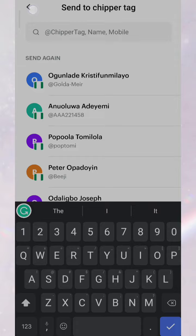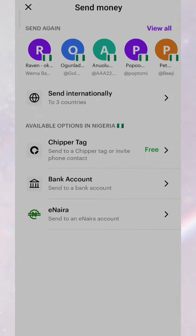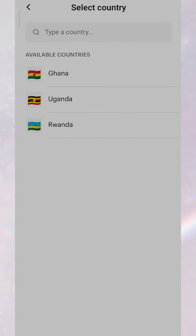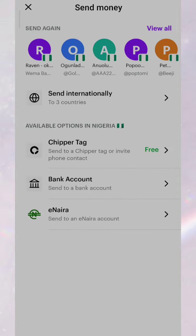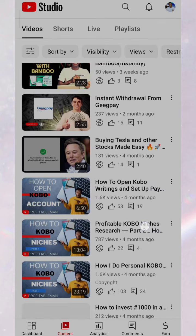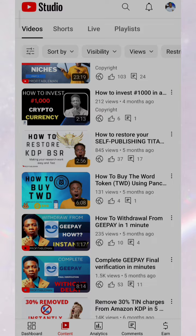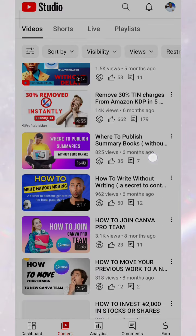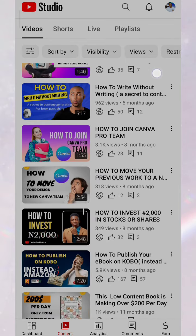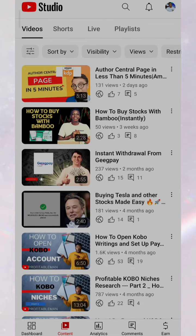Check the description to get the link to register for Chipper Cash and send money to Ghana, Uganda, Rwanda, Tanzania, and so on. Welcome to my YouTube channel — I'm the Profitable Man. Check my other videos, subscribe to my channel, and click the notification bell. See you next time.